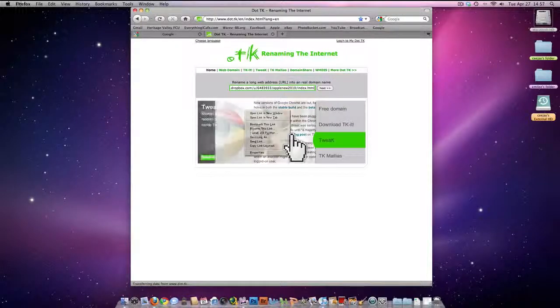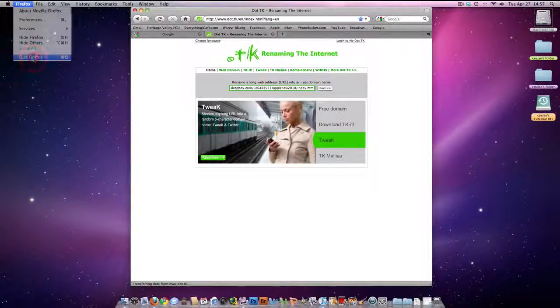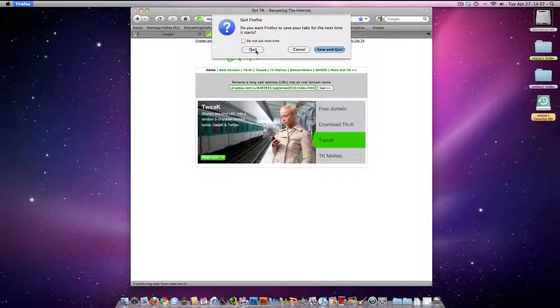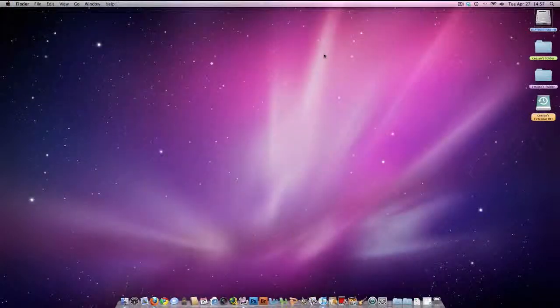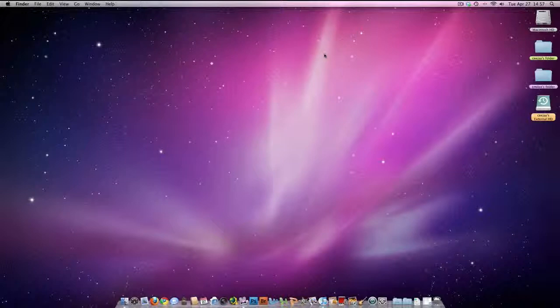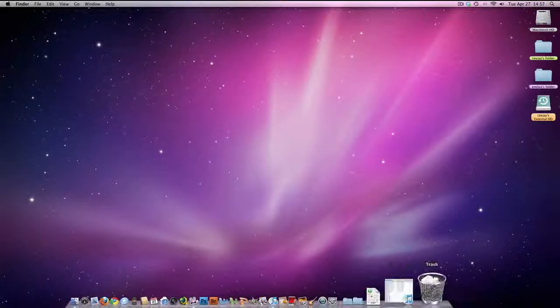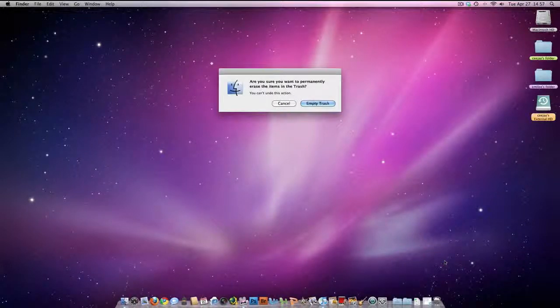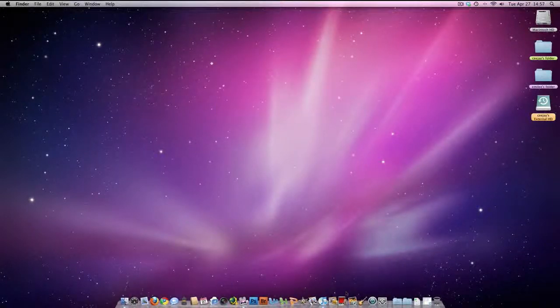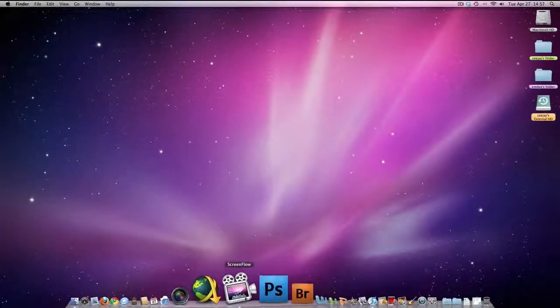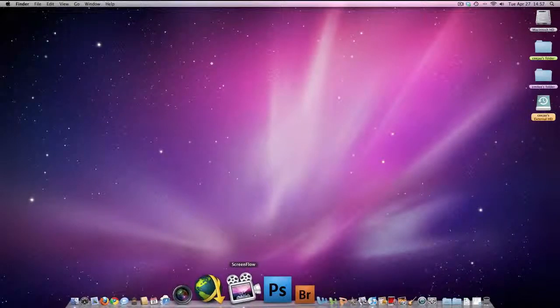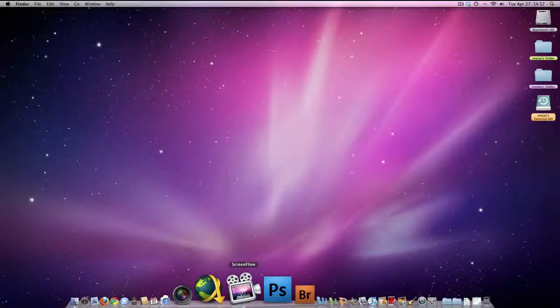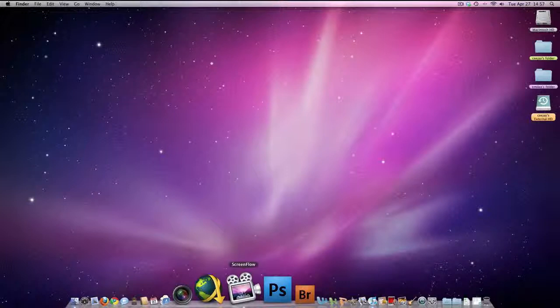Basically, that's a brief demonstration on how you can create your own iWeb account... or, I'm sorry, get your own website up and running. It's really cool stuff. If you have any questions or need any help, please feel free to comment. Also, check out www.applenewsarticle.tk. Thank you.